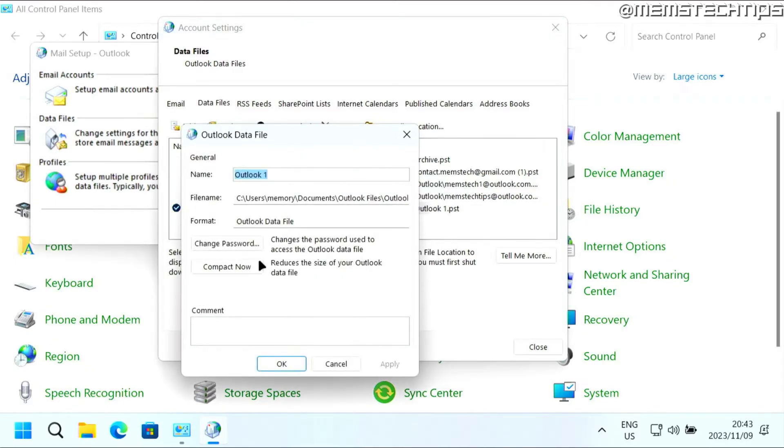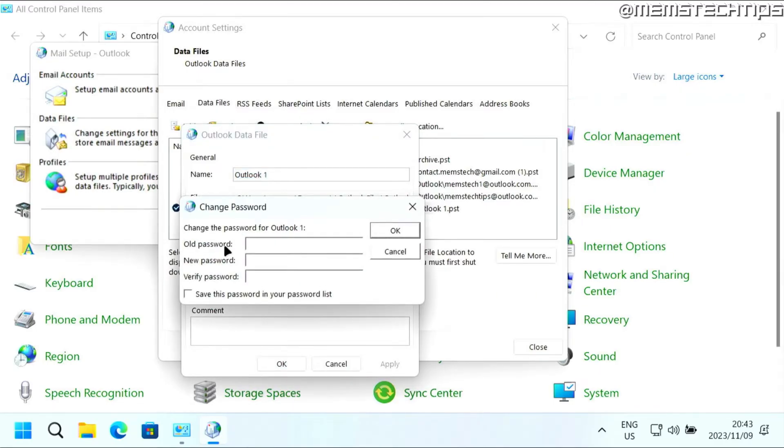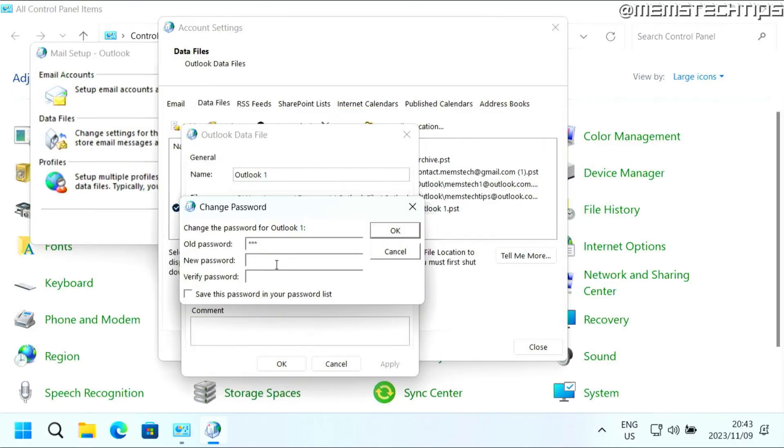Click on change password. Then in the field where it says old password, type in your current password. And then for the new password, just leave it blank because you want to get rid of the password. Then click on OK.